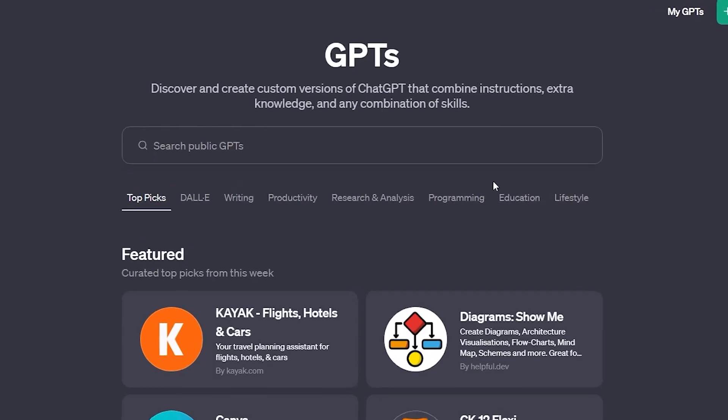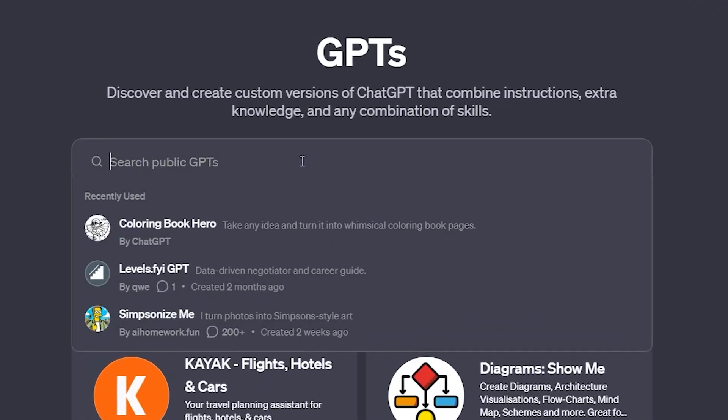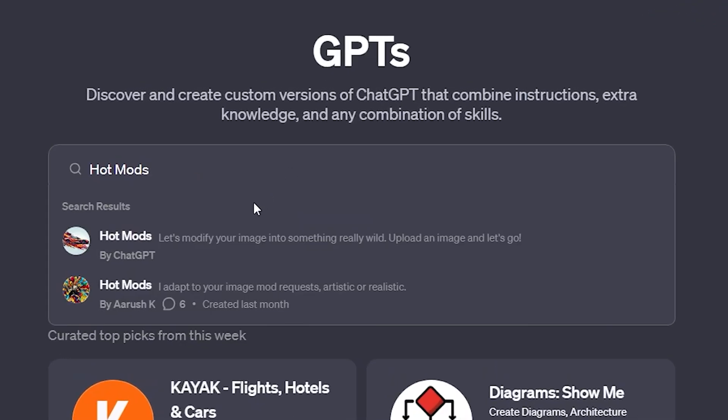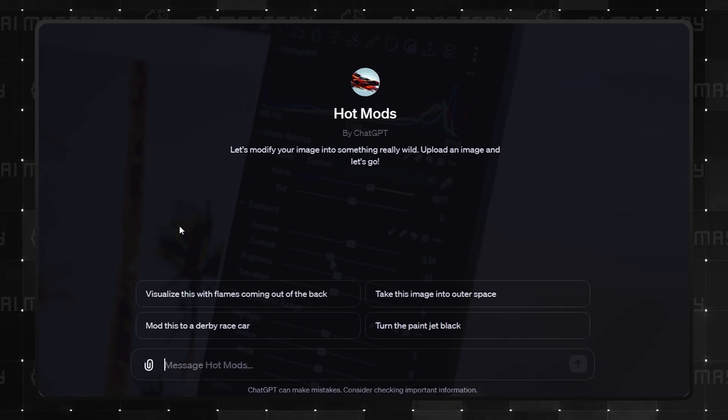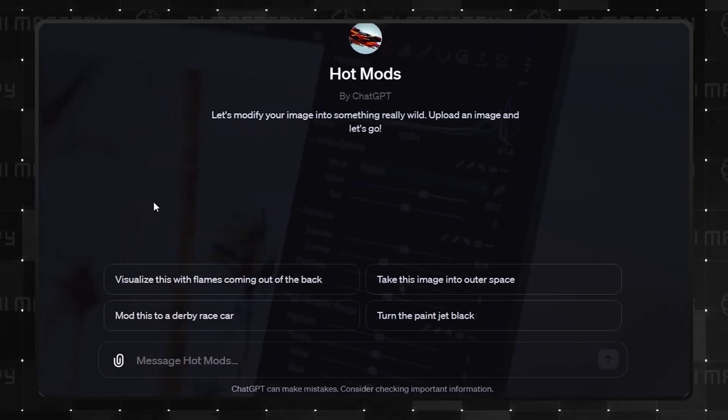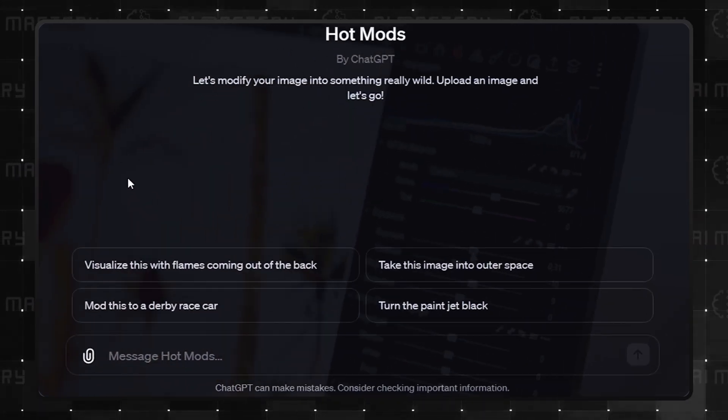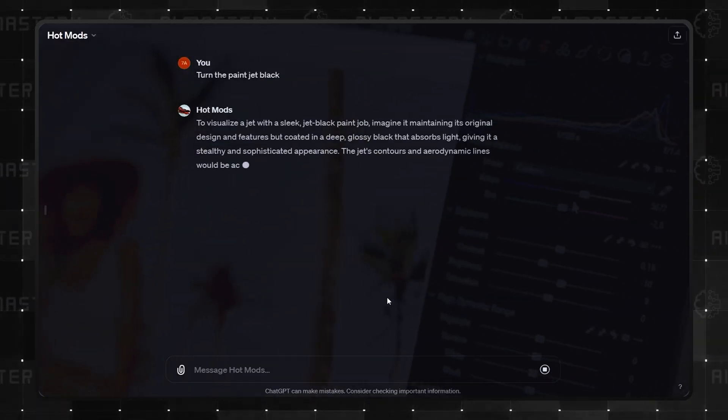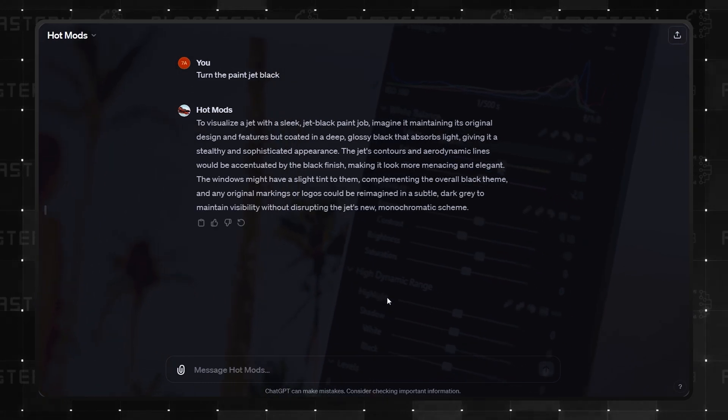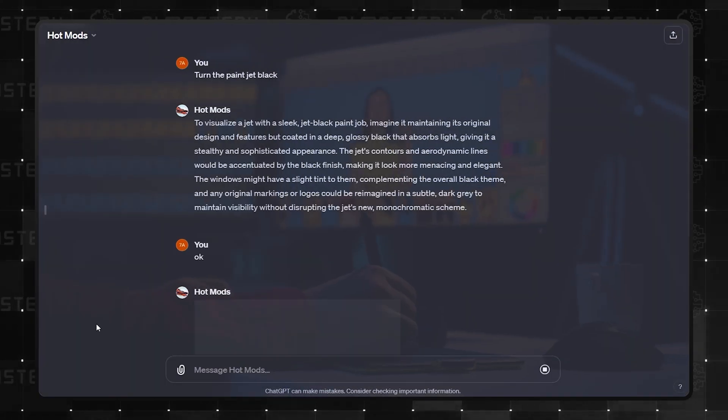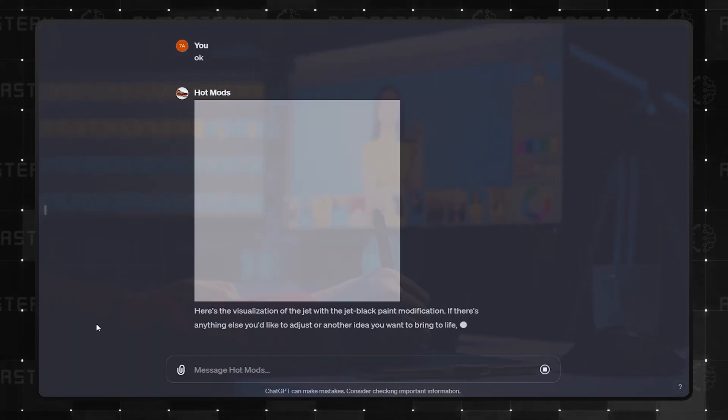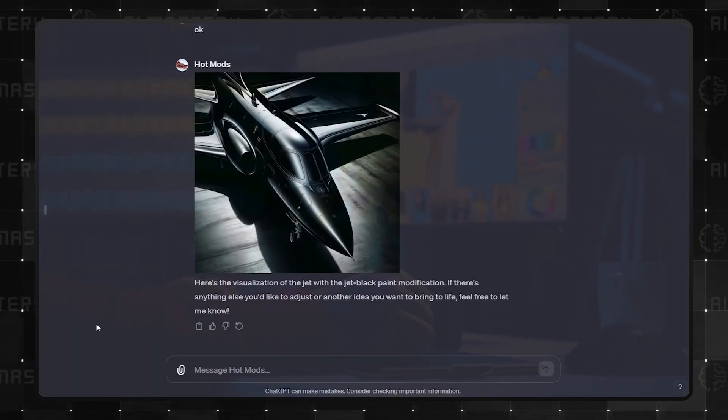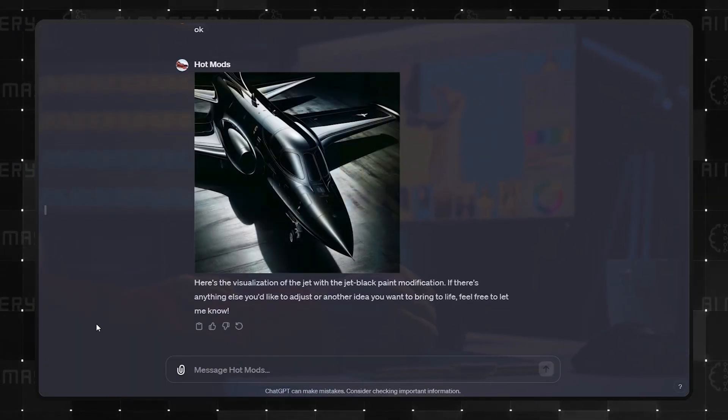Number 3 is Hot Mods. This one's for the image mod enthusiasts. Its simplicity in transforming images with your prompts is commendable, though the concept of image modification isn't groundbreaking in the GPT store. I think there are better ones.